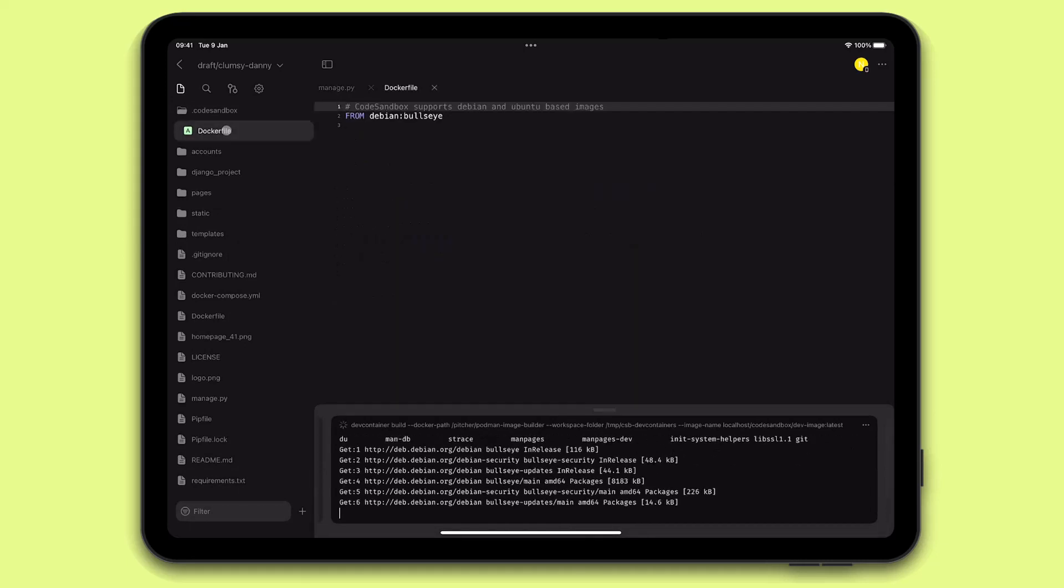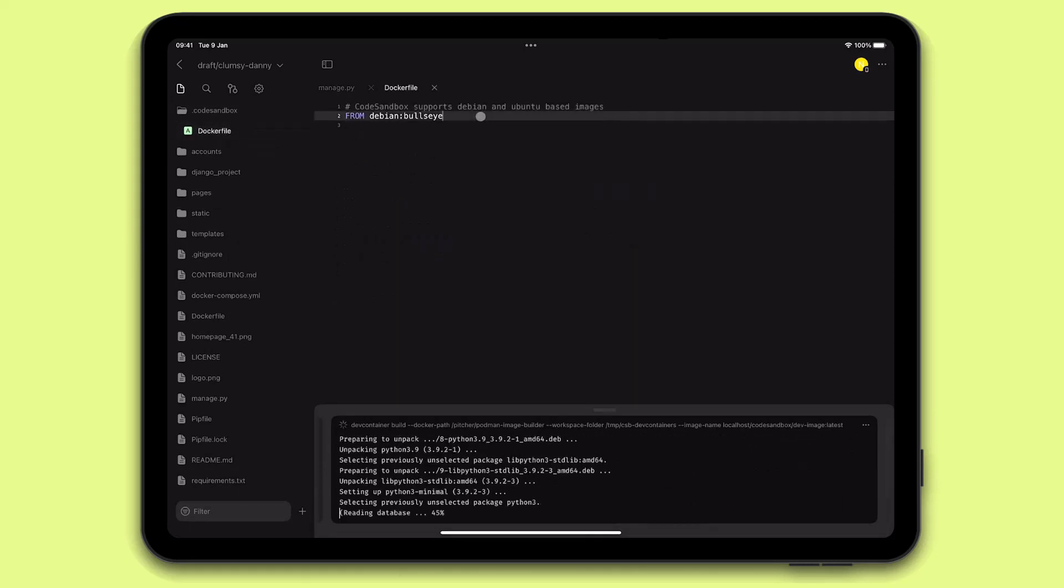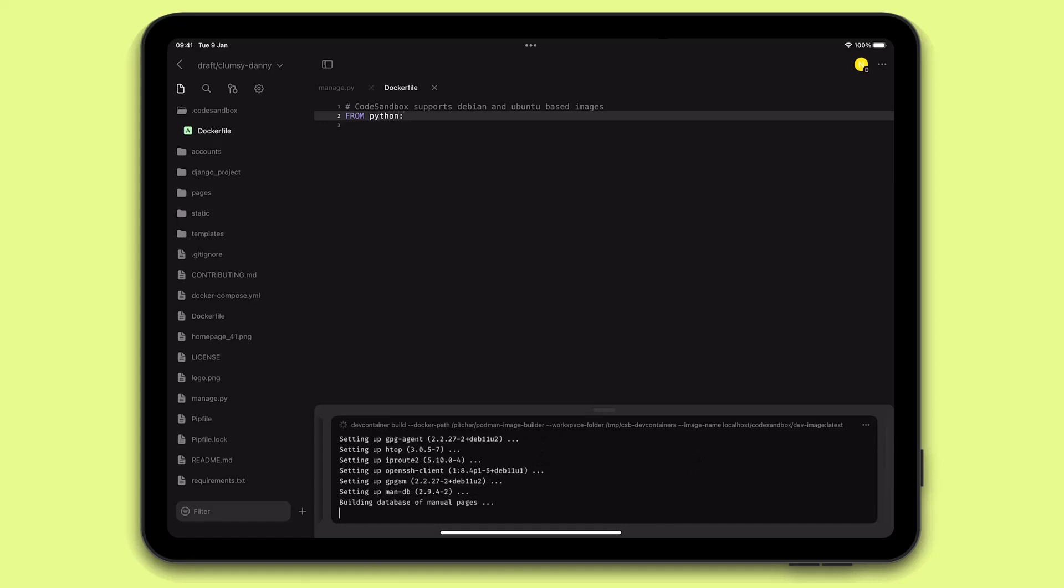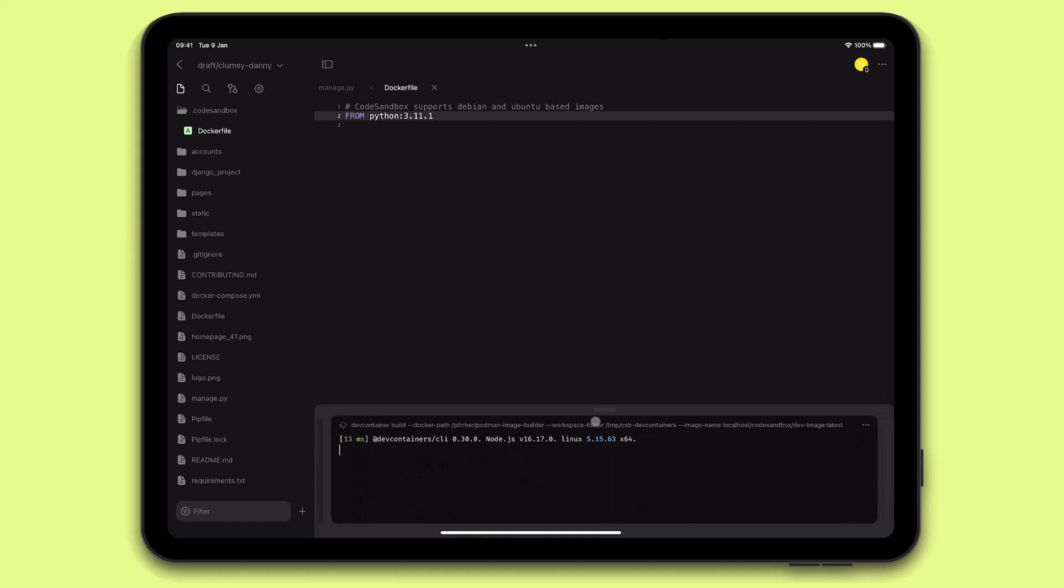Now, let's modify this Docker file to include the Python version I want. Once I hit save, I get a prompt to restart the container to apply the changes.